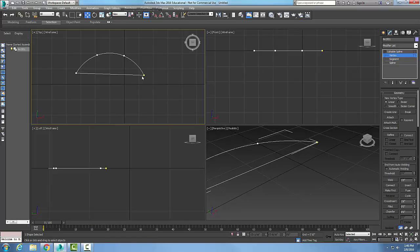The connect button is used for the vertex sub-object level and is used to connect two end vertices of a spline by creating a segment in between those two vertices.